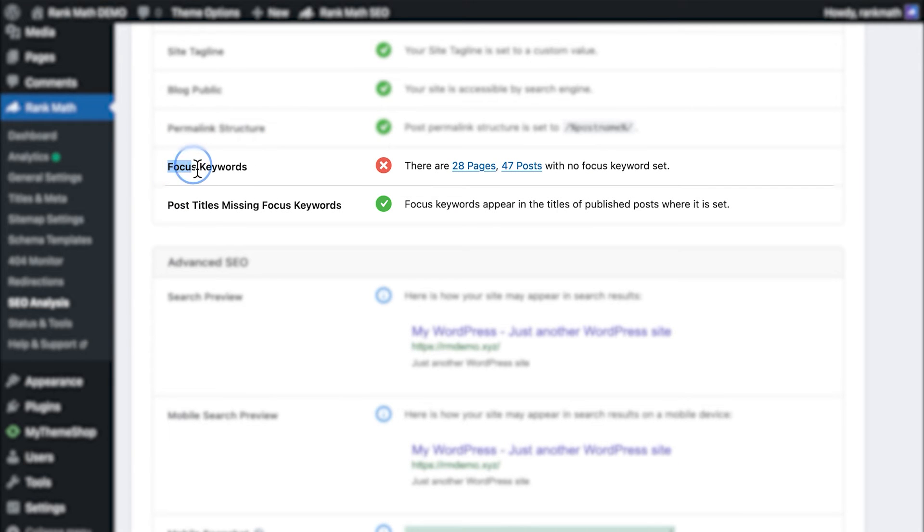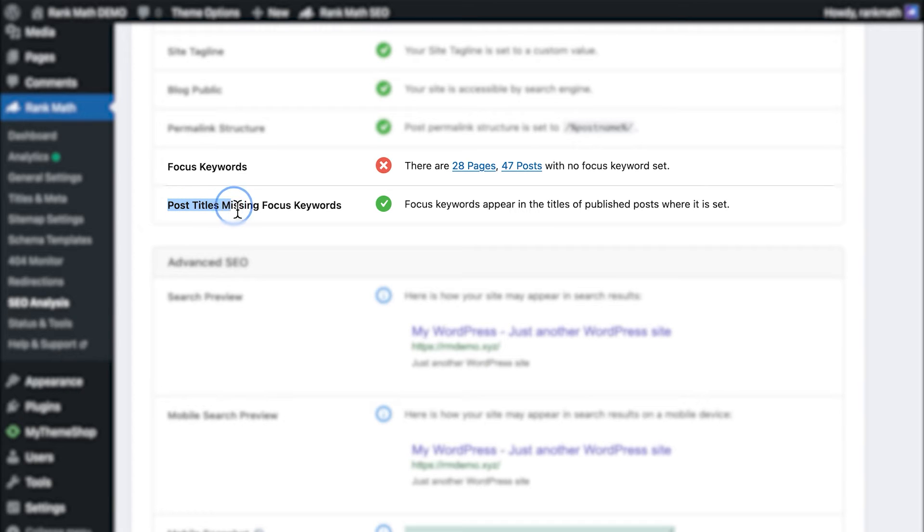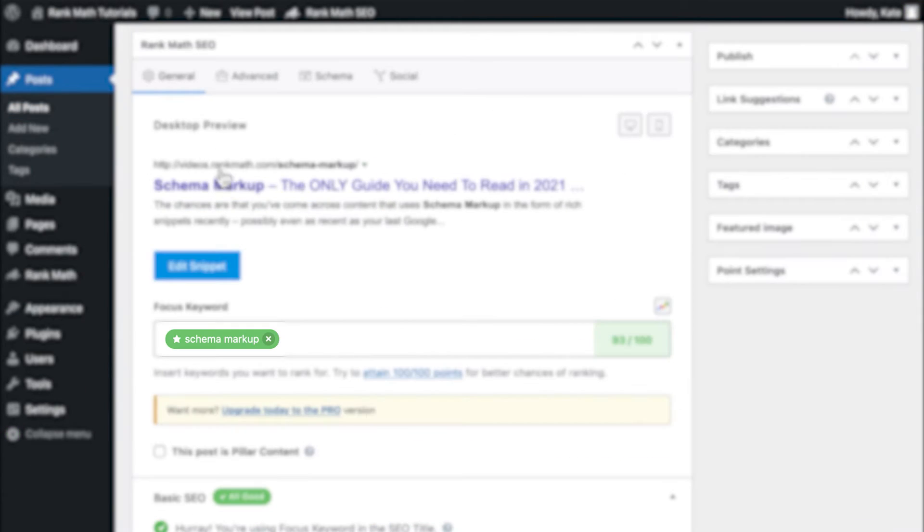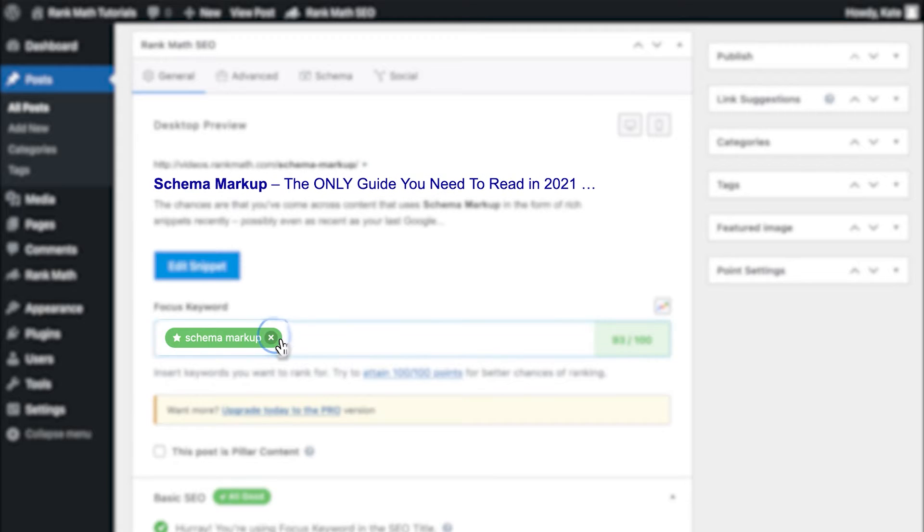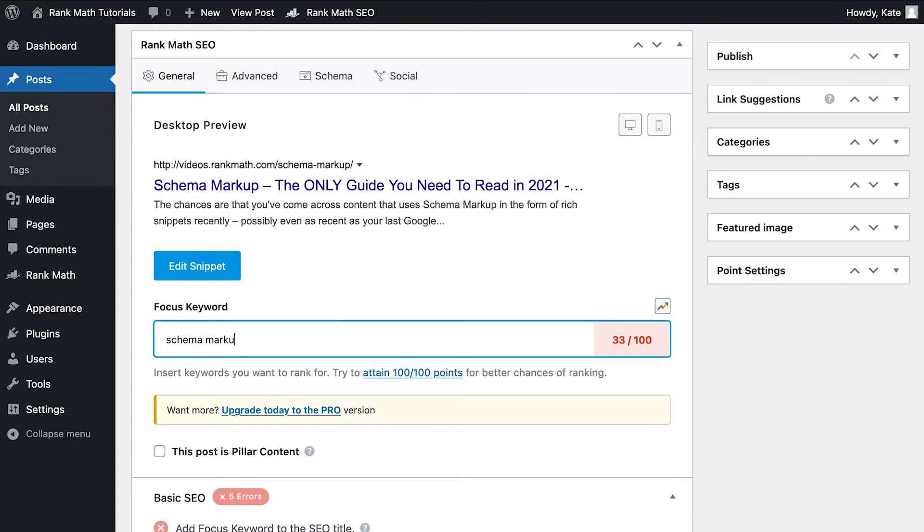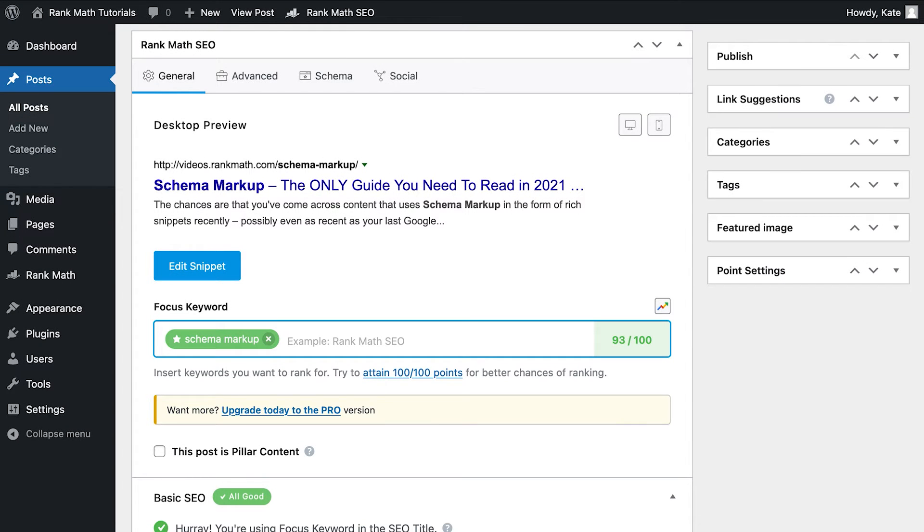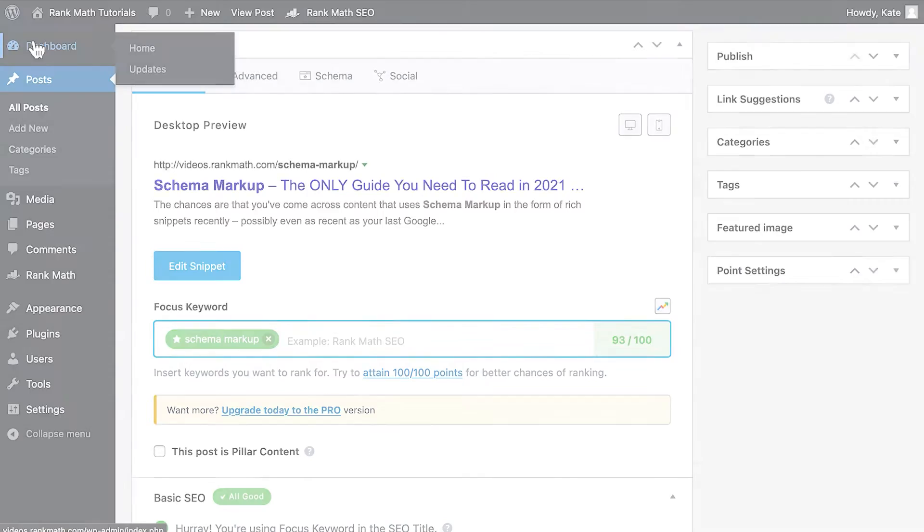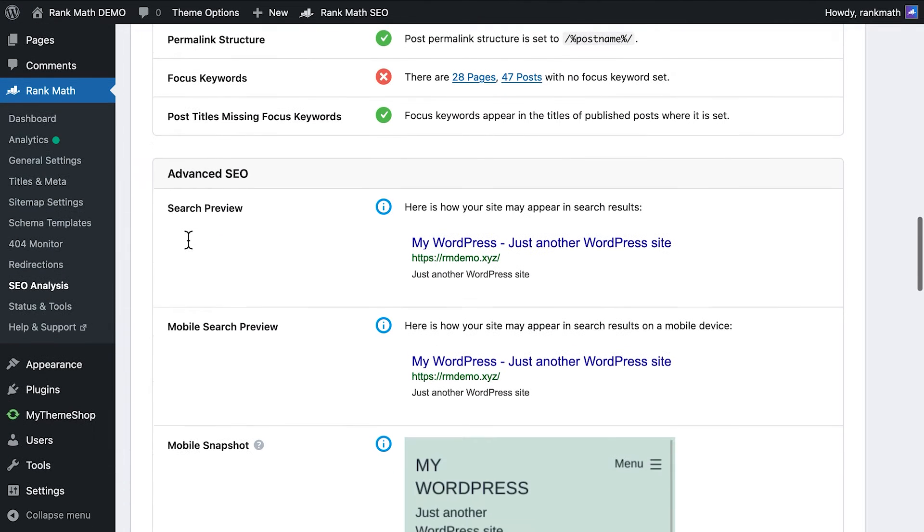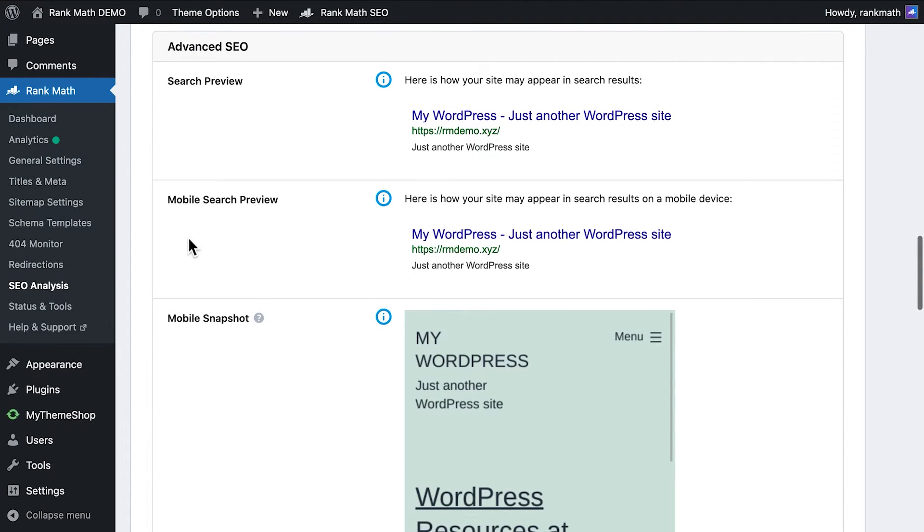In the last two basic SEO tests, Rank Math counts how many posts don't have a focus keyword. Then, among the ones that do, it checks whether each post's focus keyword is present in its title. We recommend first adding the keywords to the posts that don't have them in place, then running the SEO analyzer again.